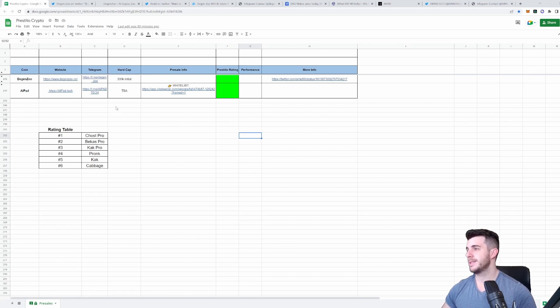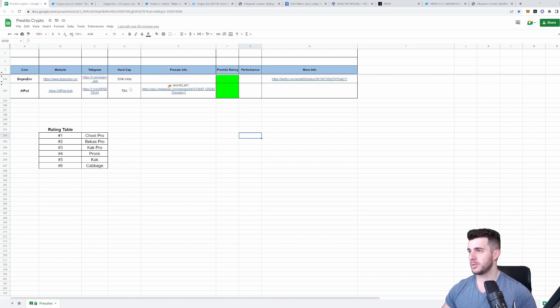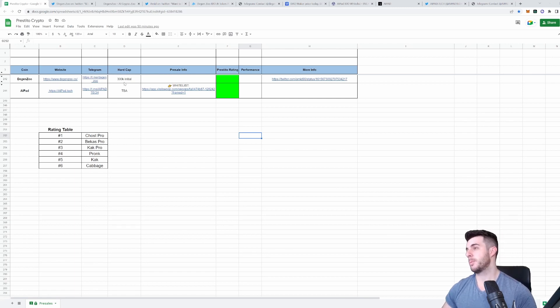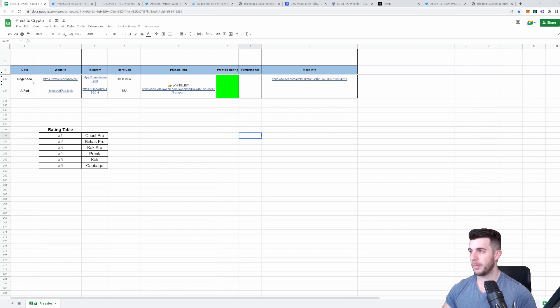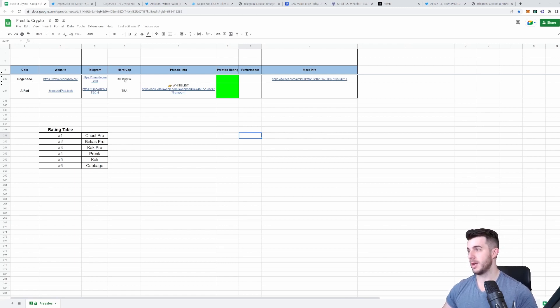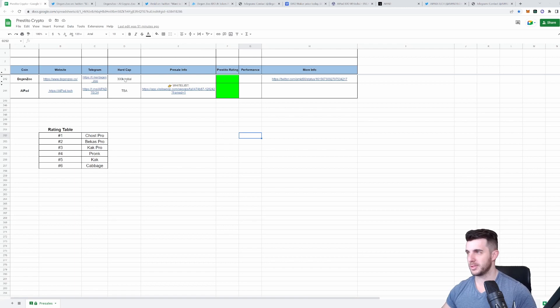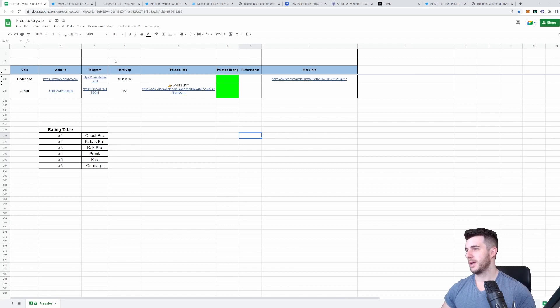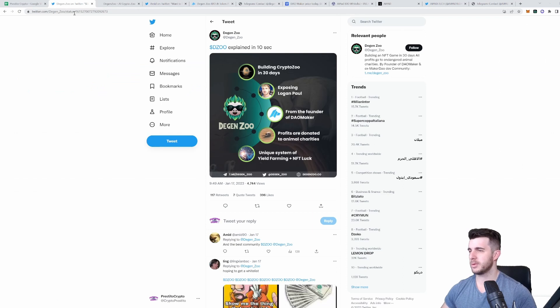The first project I want to cover is Degen Zoo. This is a spin-off of Logan Paul's scam project, Crypto Zoo. I'm sure most of you have heard of that and what happened. It was a big rug and a lot of people lost money. Degen Zoo is by the Dao Maker team who are really experienced, and they want to show how it's done. The marketing side will do really well because it's got that hype from proving him wrong. The initial hard cap is really small as well.